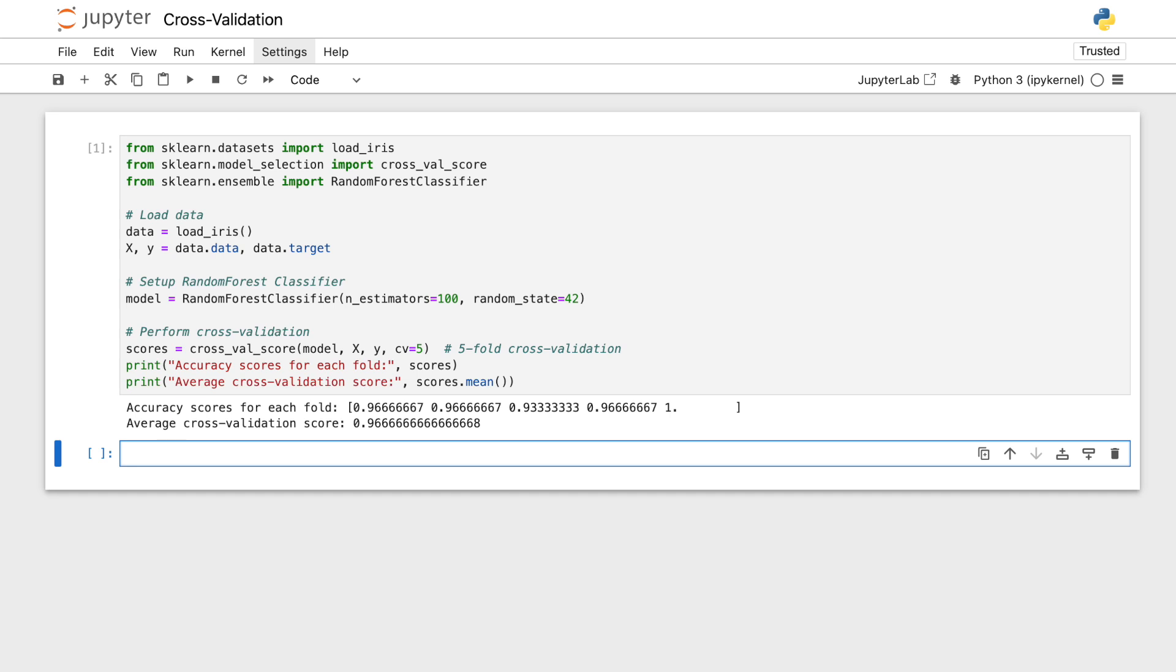In summary, by using cross-validation, we're making sure our model is tested across all available data, reducing the chance of overfitting, and increasing our confidence in its generalization abilities.